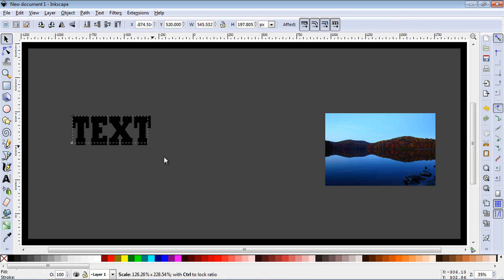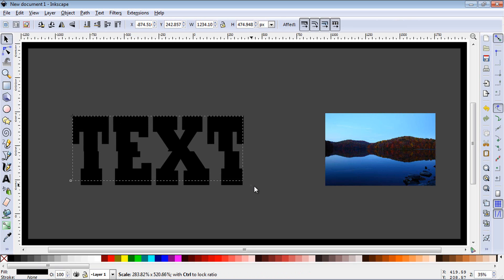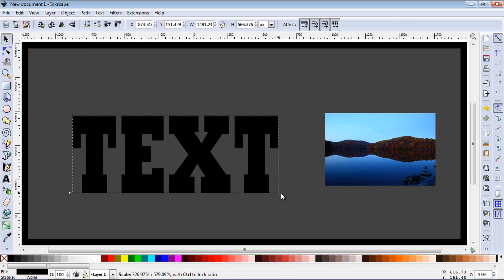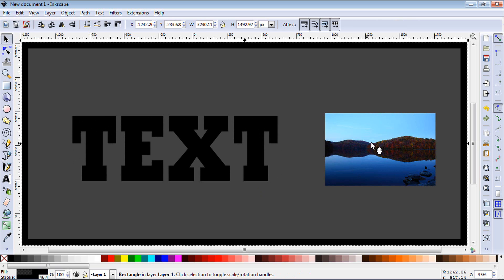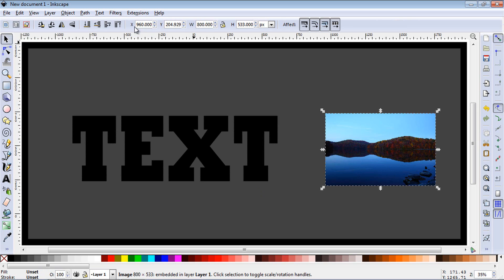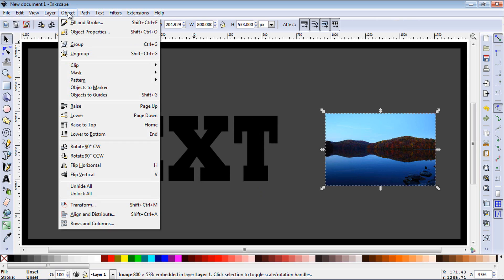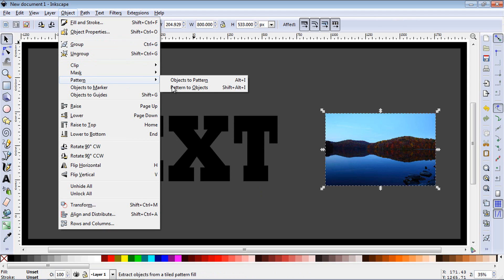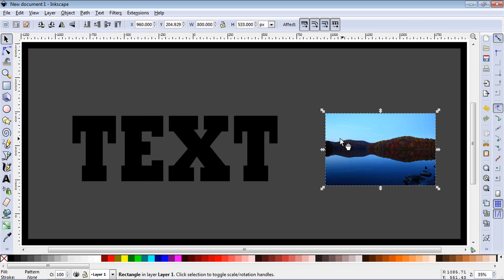Reselect the text and make it the appropriate size that you wish to have it at. Now we will reselect the image. You want to go up to Object, hit Pattern, and then Objects to Pattern.